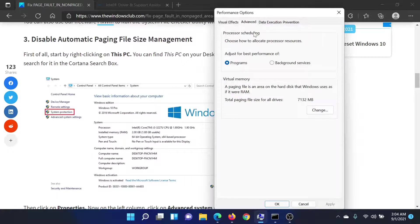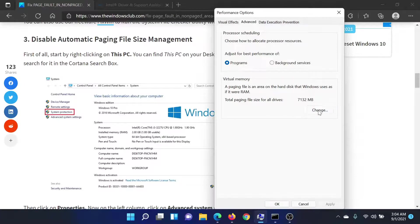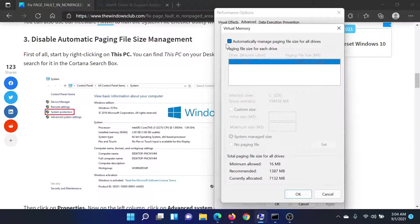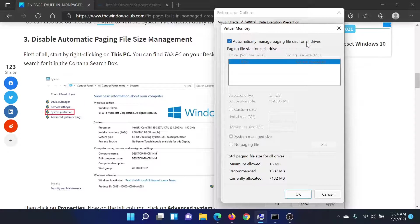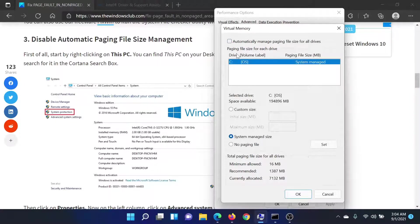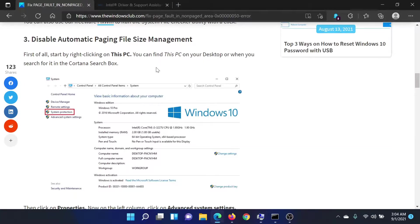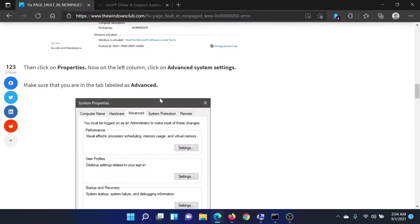Under Virtual Memory, click on Change. You'll find this option here which says automatically manage paging file size for all drives. Uncheck the box associated with it and click OK to save the settings.